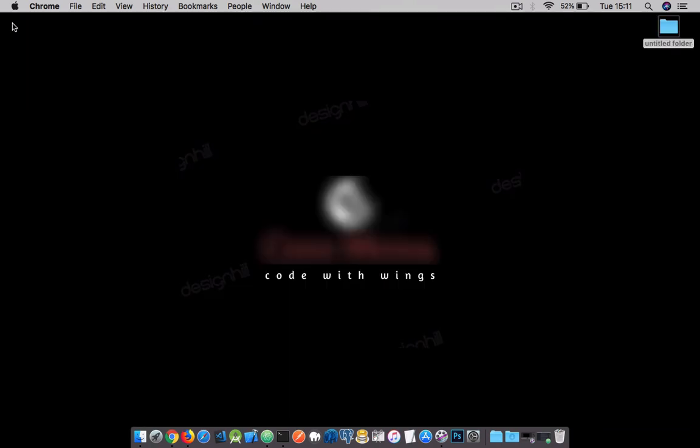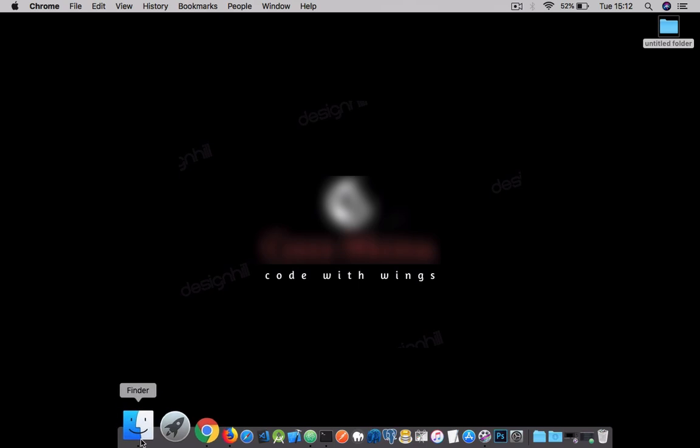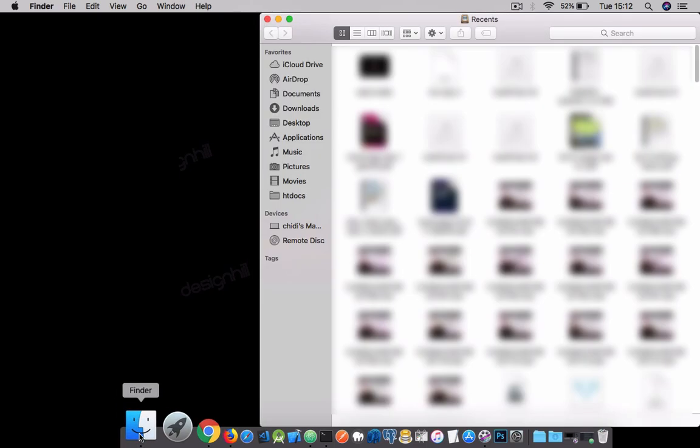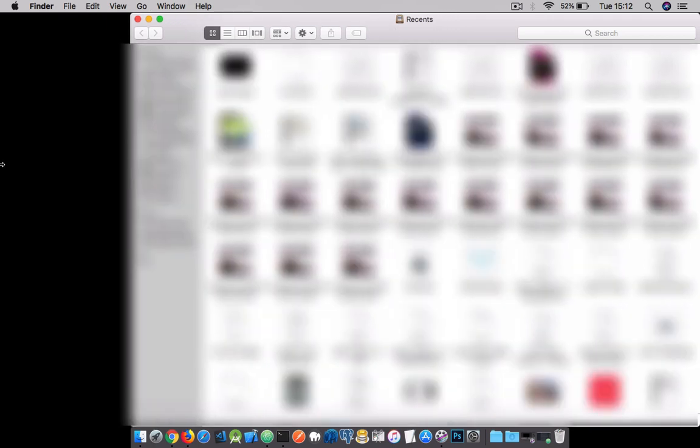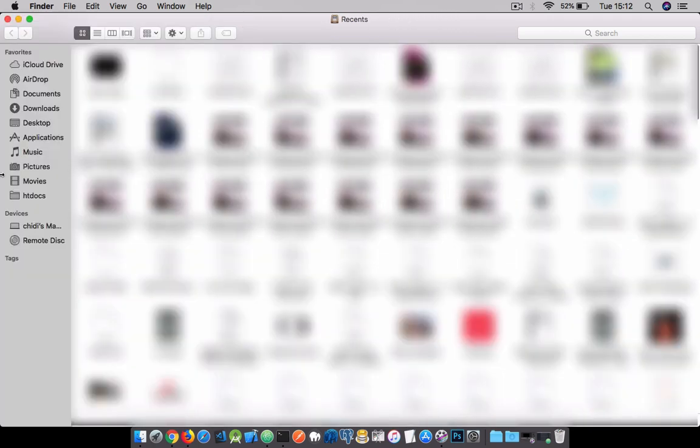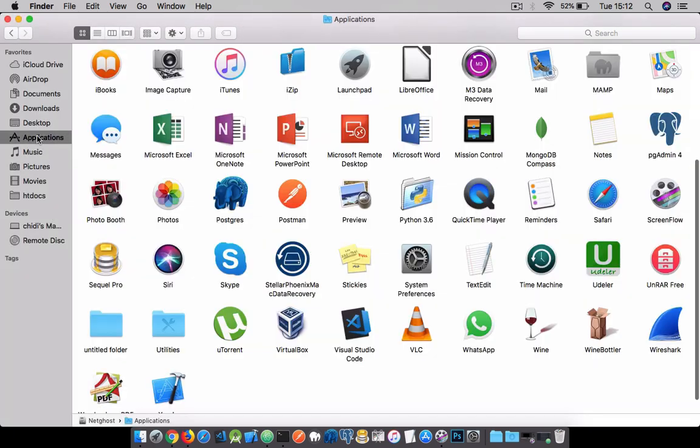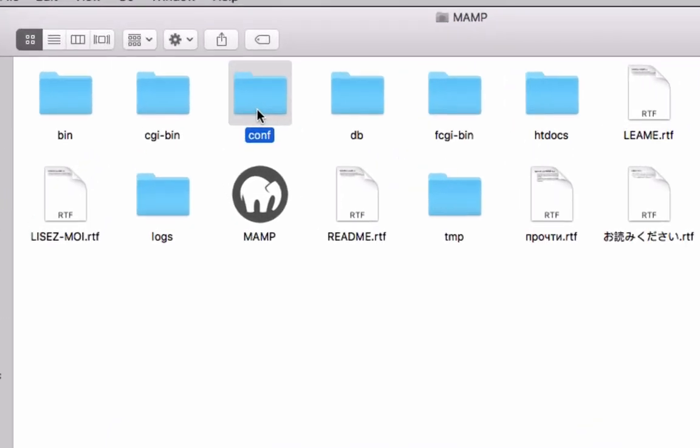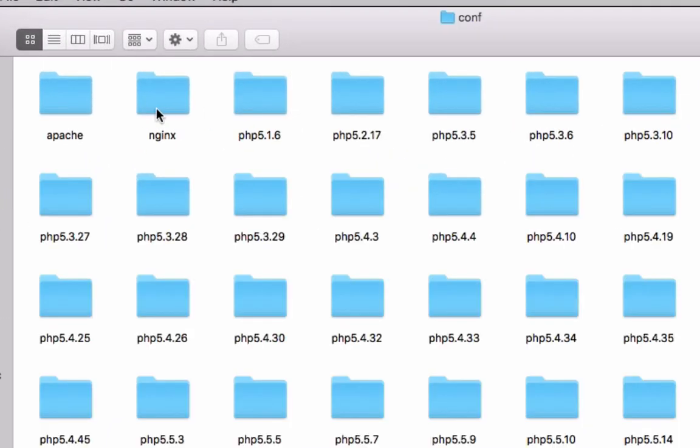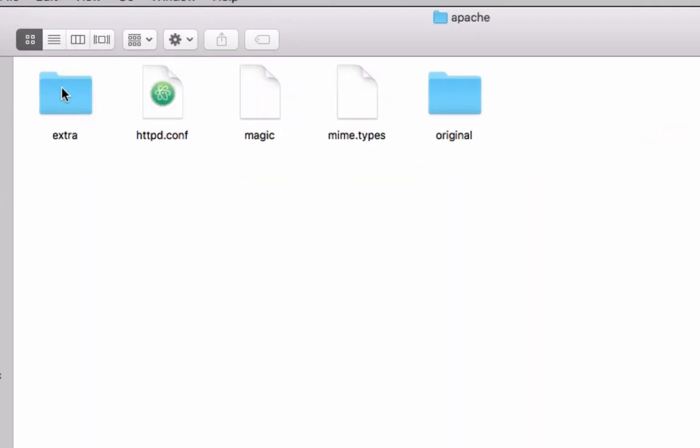After the download, you can follow along the installation process which is quite straightforward and easy. Once the installation is completed, go to the Finder's menu, visit the Applications menu, then search for the MAMP folder. Open the MAMP folder, then the conf folder, then the apache folder.